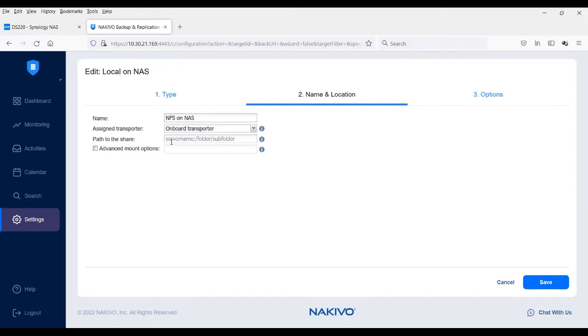In the path to the shared text box, enter the IP address of your NAS device followed by the mount path.